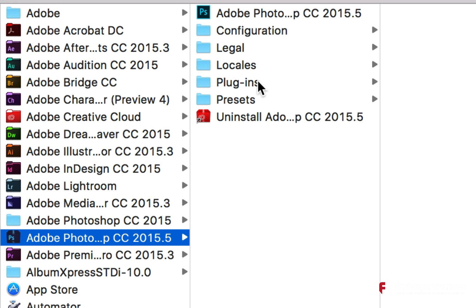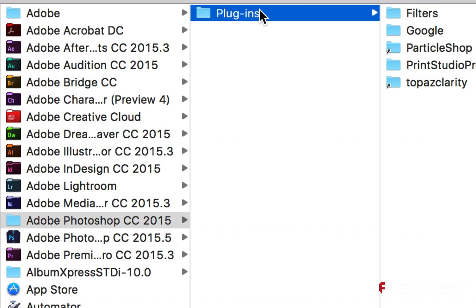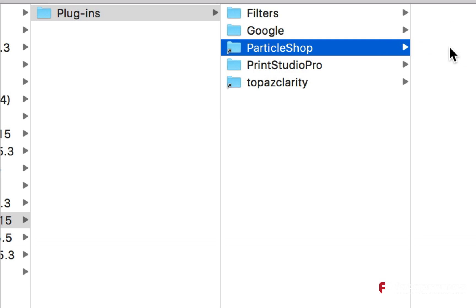But it looks like it left also this Photoshop CC 2015 plugins folder here, and inside of here you have ParticleShop and all of that information that's there.